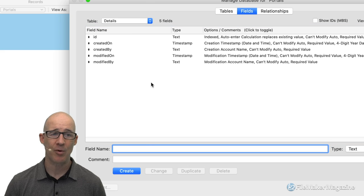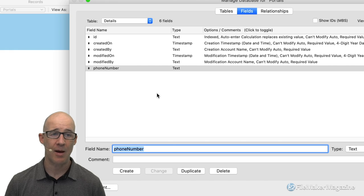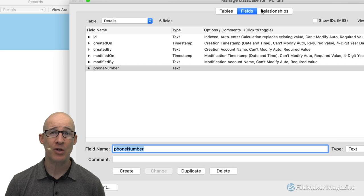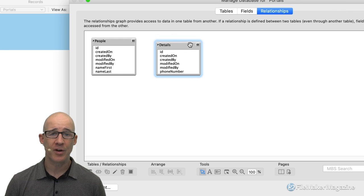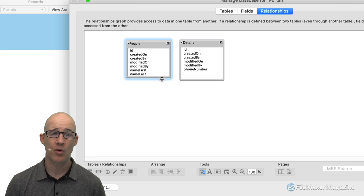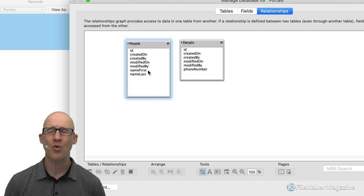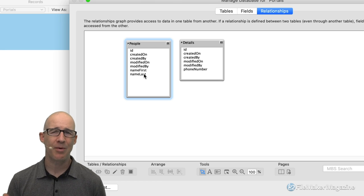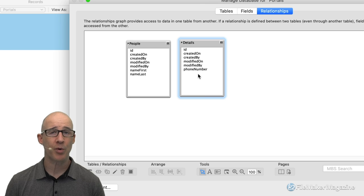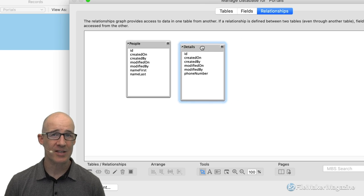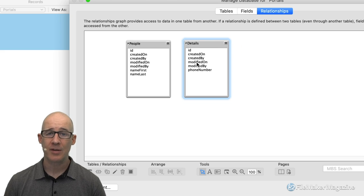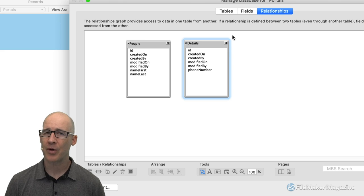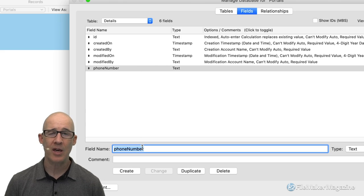I'm going to switch over to my details table, and here is where I'm going to put in my phone number field. In order for two tables to be linked so that we can use a portal by its default purpose, we have to have a connection between them. We go to the relationships graph, and we know there's going to be a connection between people and details, because I am storing information specific to a person. A phone number is something I can have multiple of, so I create that in a separate table — details.